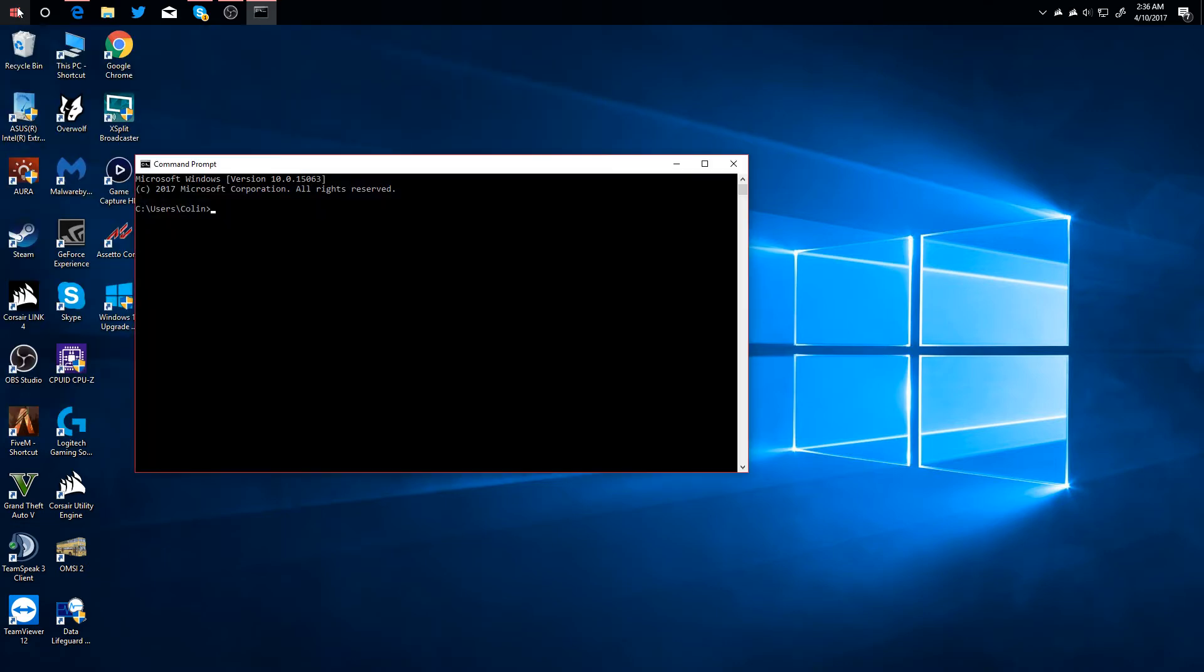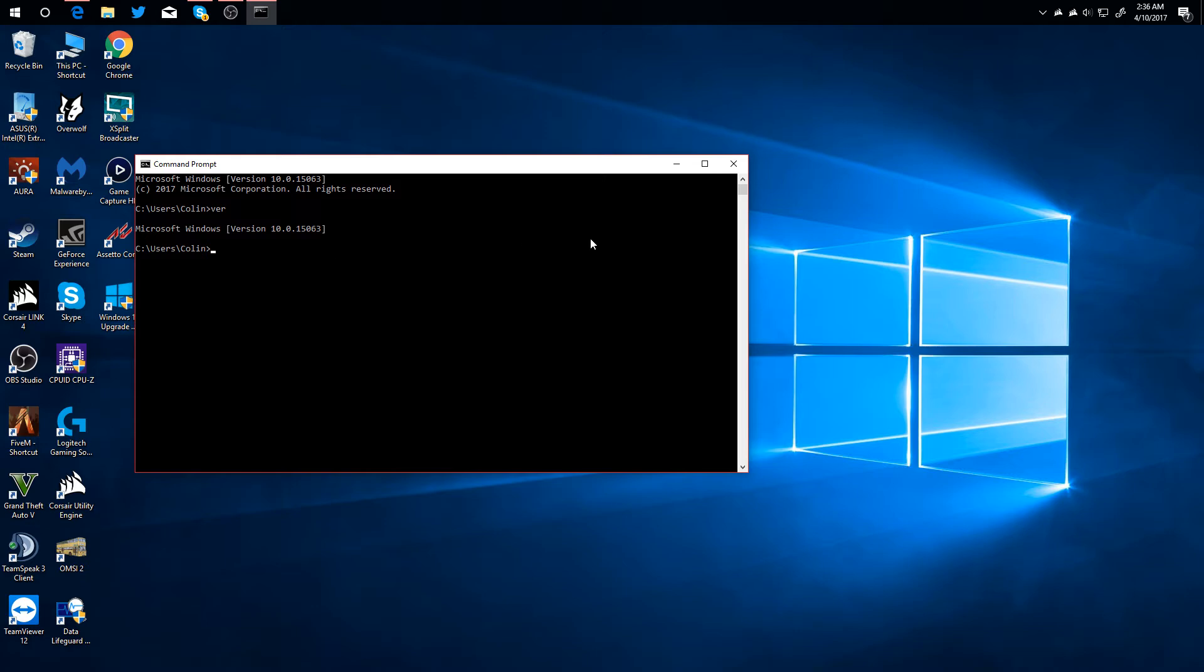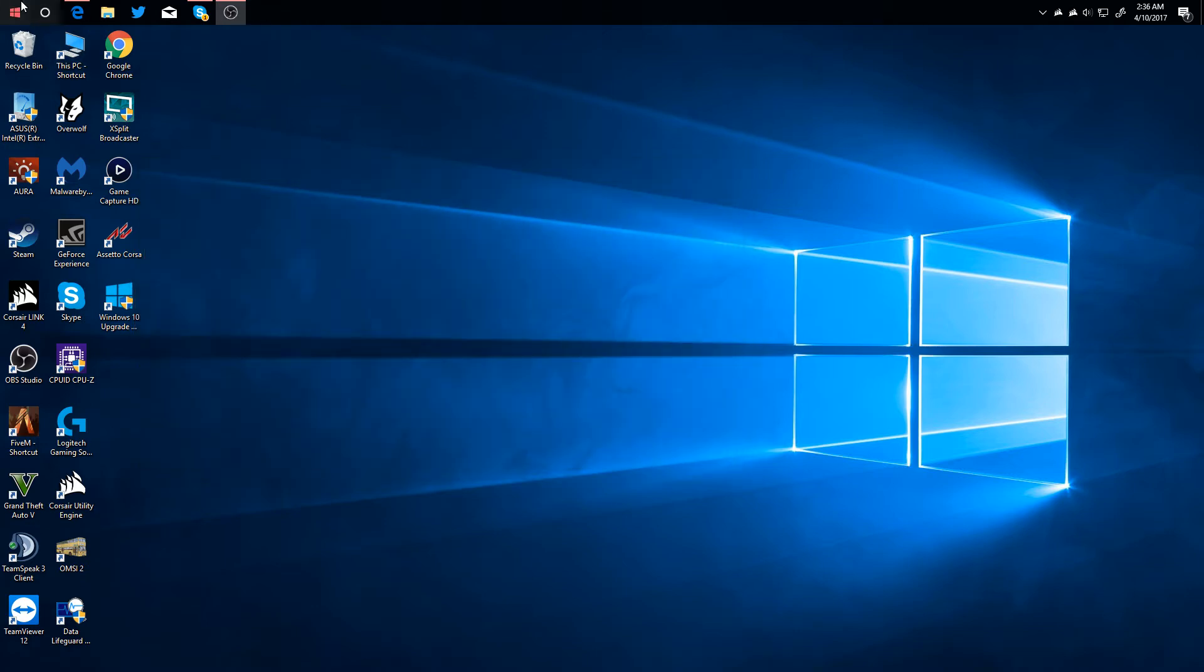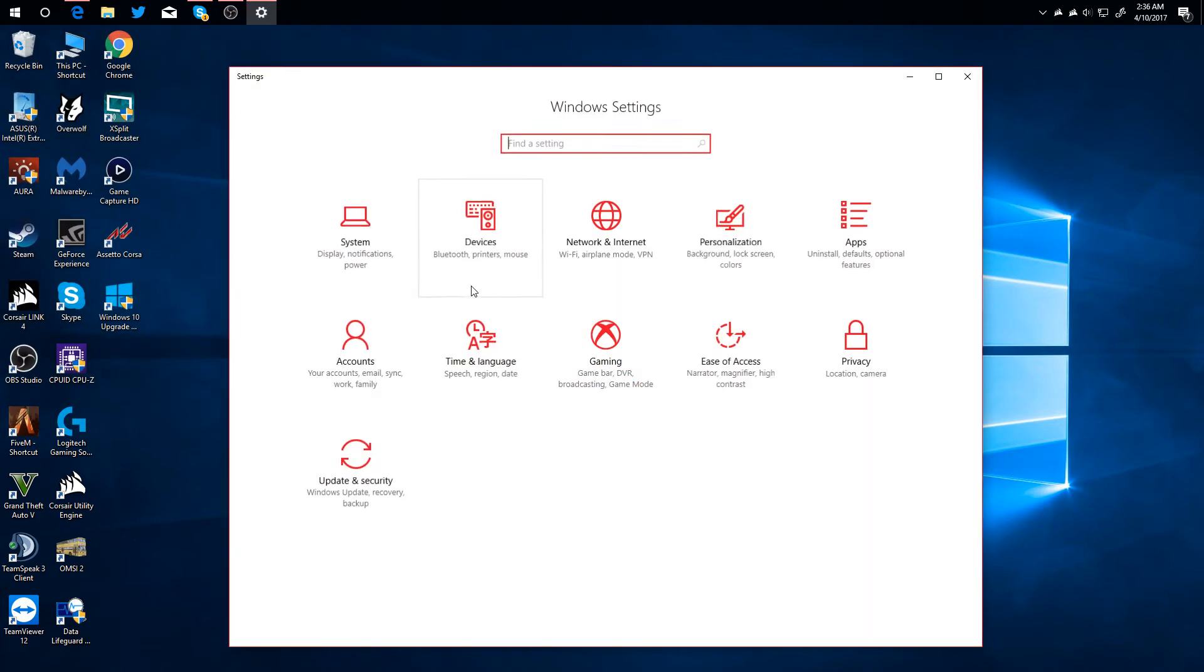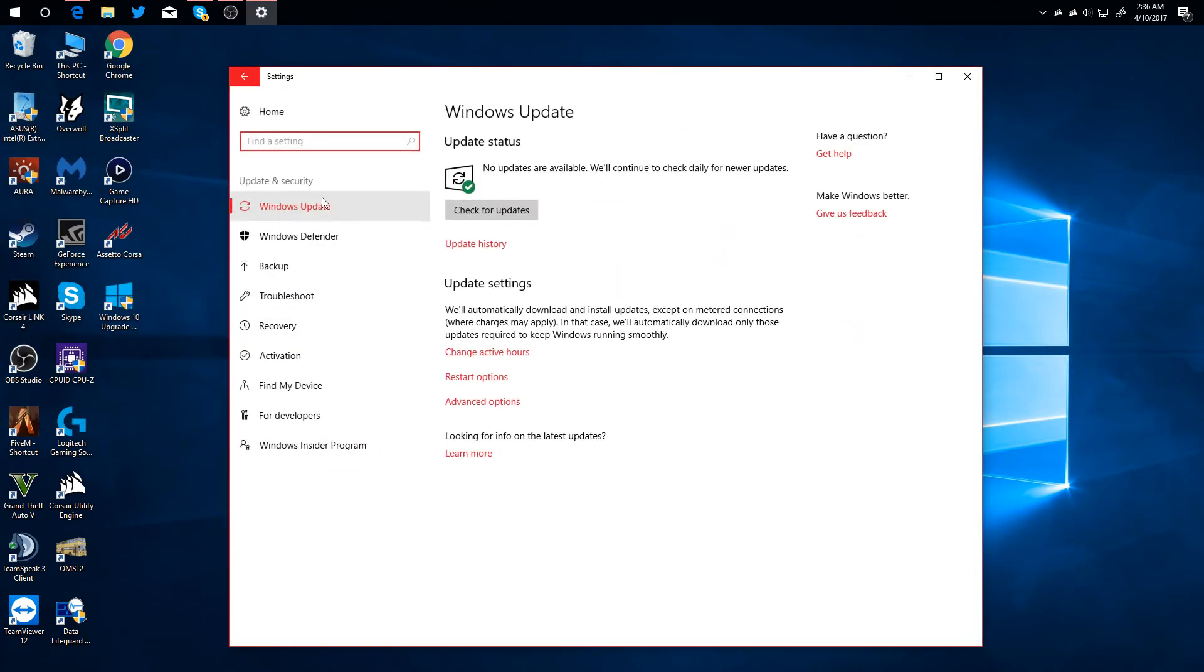We are running version 10.0.15.063 as of 4.10.2017, the latest update for the Creators Update. It is out to the public but is not being installed on systems via Windows Update just quite yet.